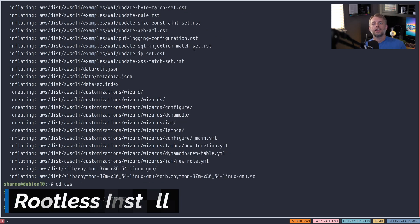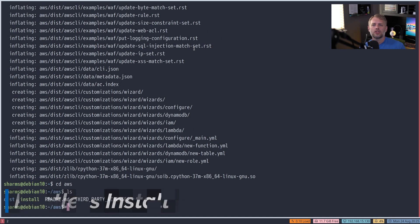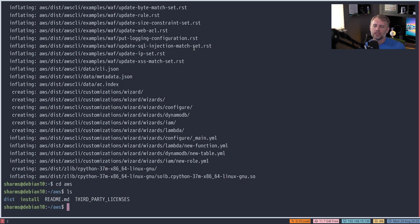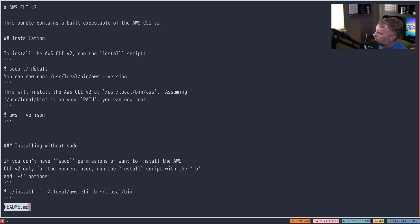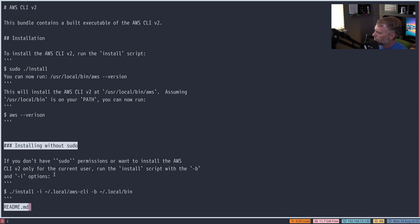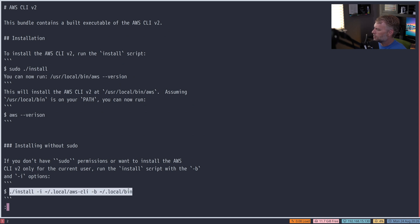The most important thing is that the instructions tell you to run sudo ./install, which requires super user privileges and installs it for all users. I really like to keep all my tools confined to just my user — that way I can make different projects with different usernames and avoid conflicts. If we type less on the readme, we can see there is an alternative section called 'installing without sudo', which links it to .local and .local/bin.